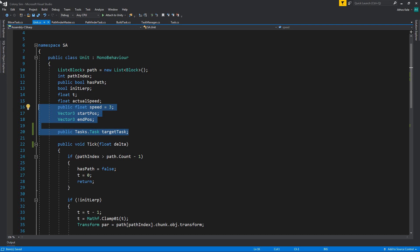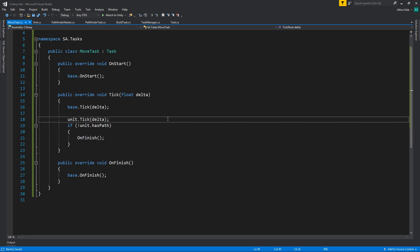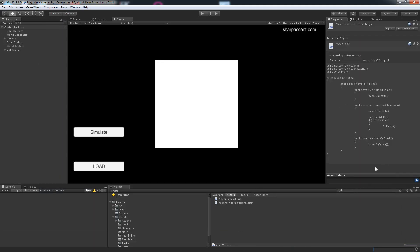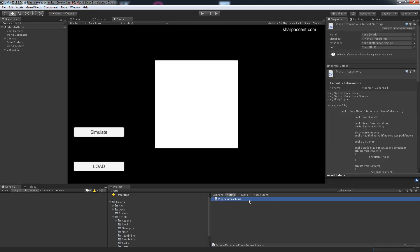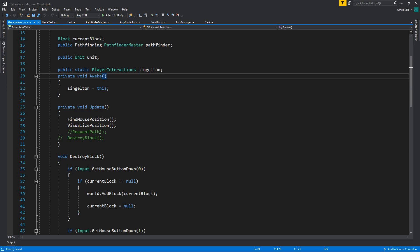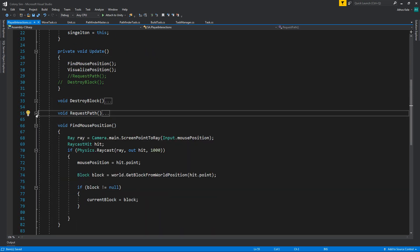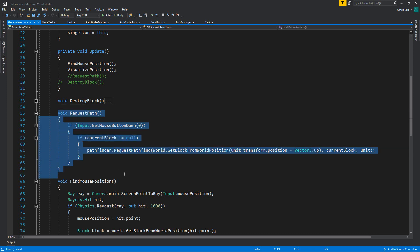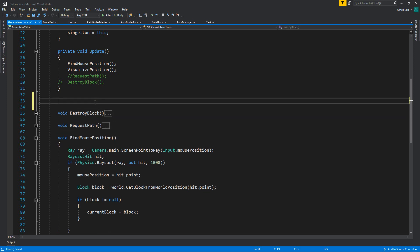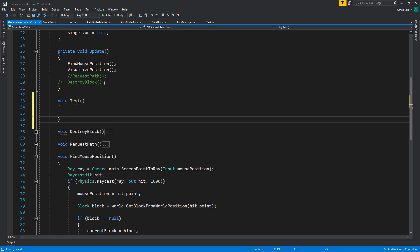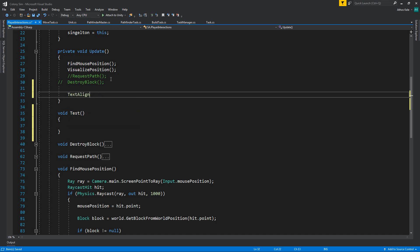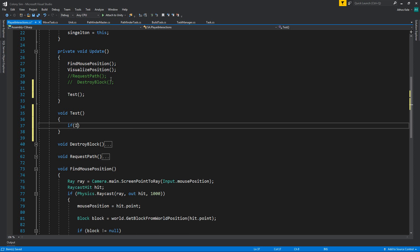Let's test this. To test this, of course, we're going to go on our player interactions. We're going to remove all of this — we don't need this anymore, we can delete it, but let's keep it for now. We can say void — let's just say 'test' because I don't really care to name it appropriately. If input mouse button get mouse button down 0.